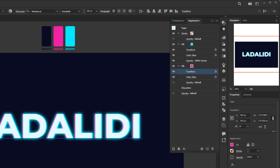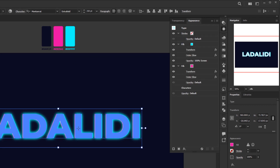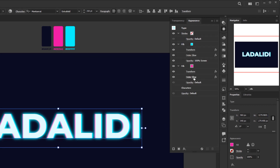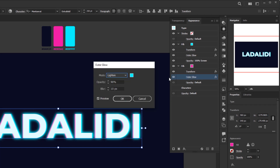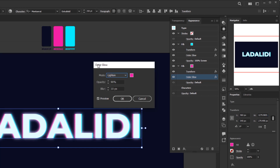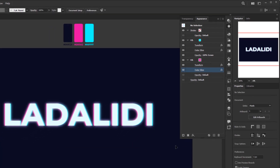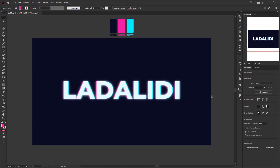Finally, we need to change the Outer Glow color for the pink fill layer to match the pink color. Copy the hex code from the pink color using the Type tool and Ctrl/Command+C. Reactivate the Selection tool, select the text, click the Outer Glow effect in the Appearance panel, click the color box, and paste with Ctrl/Command+V. Click OK — we don't need to change anything else — and we're done with this simple editable glitch text effect in Adobe Illustrator.